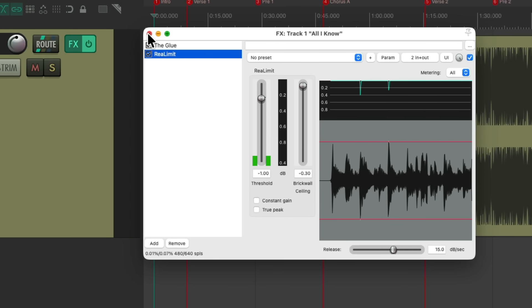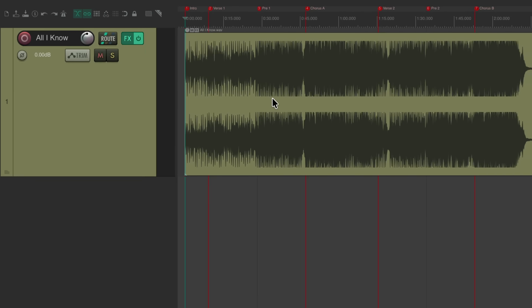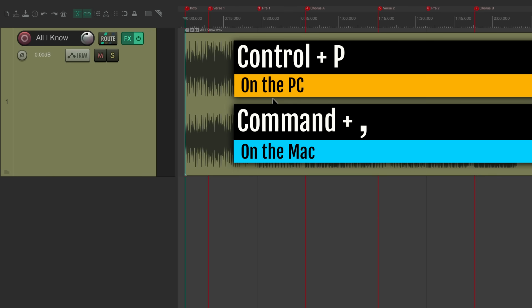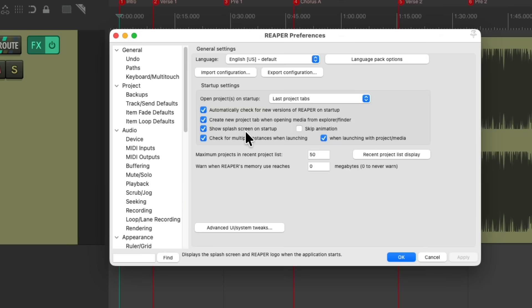But the song sections, I do want to separate. So before we do this, let's check out our preferences. Control P on the PC or Command Comma on the Mac, which opens our preferences.